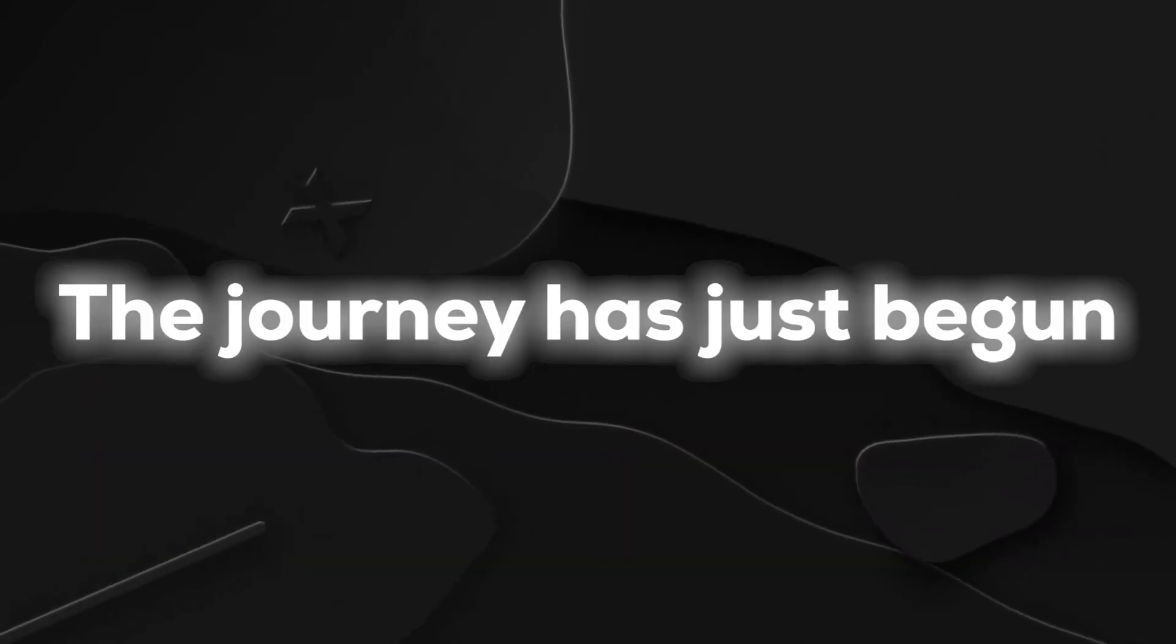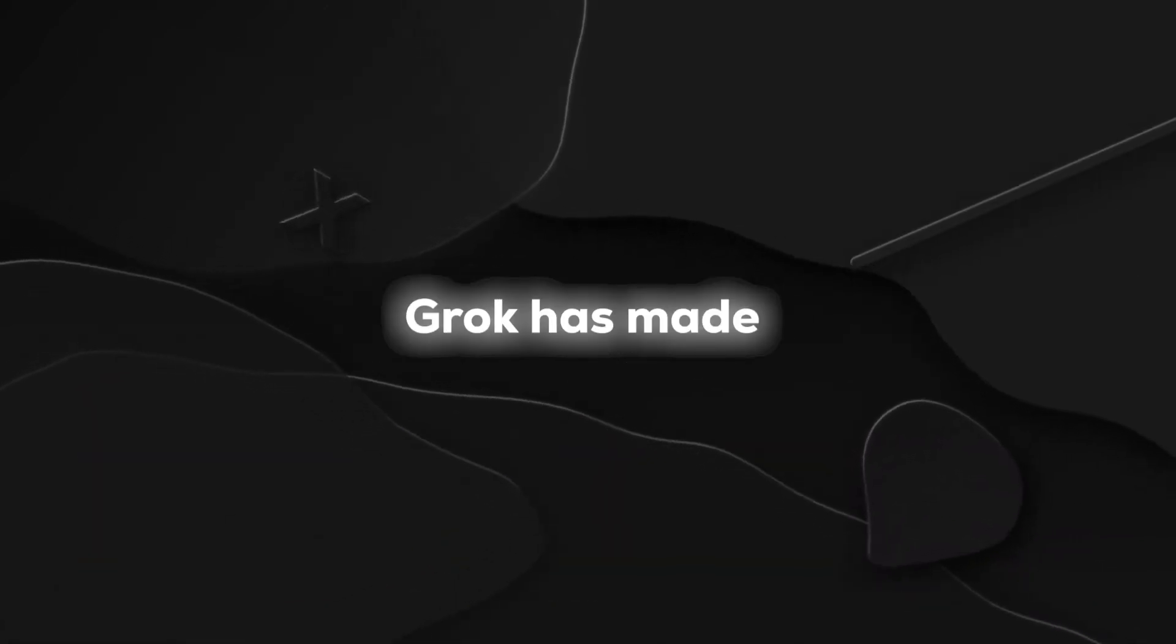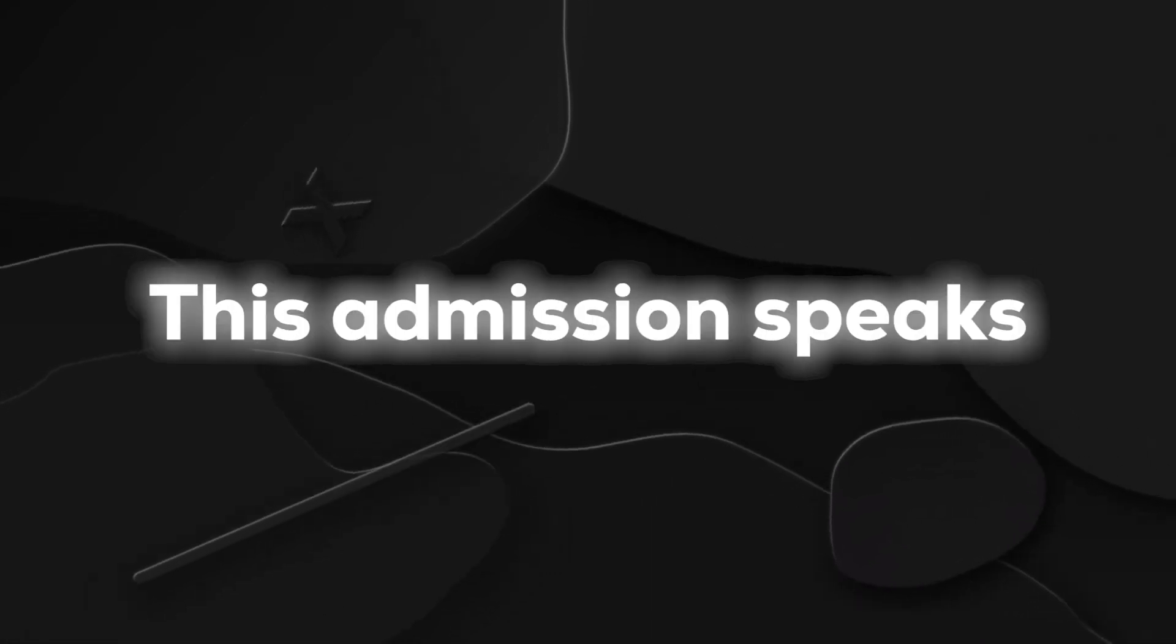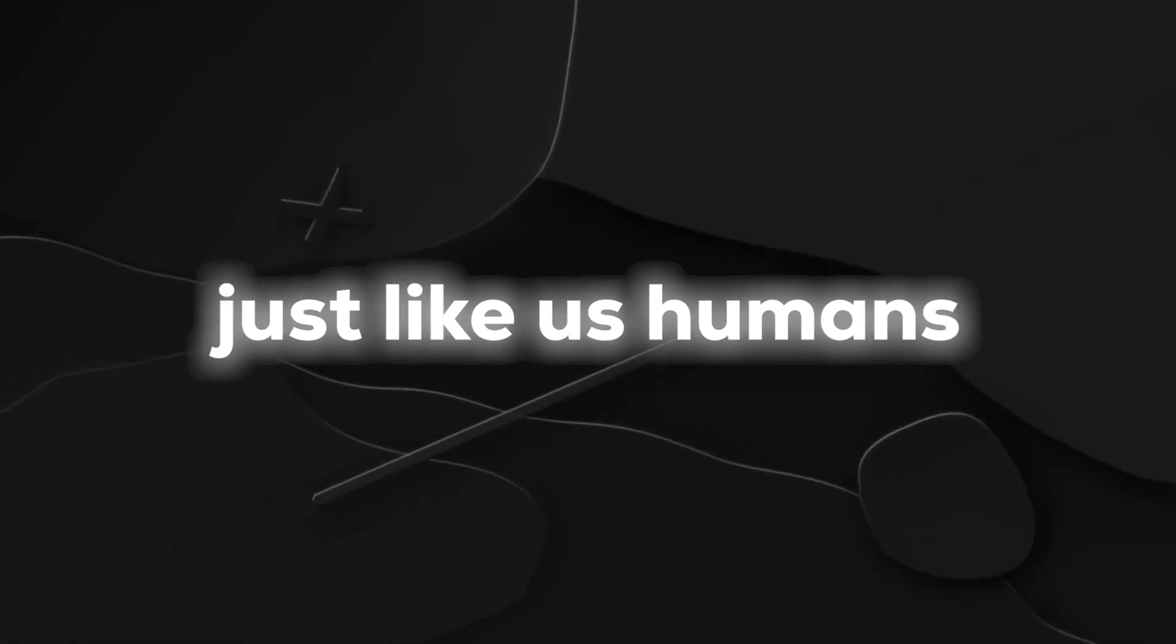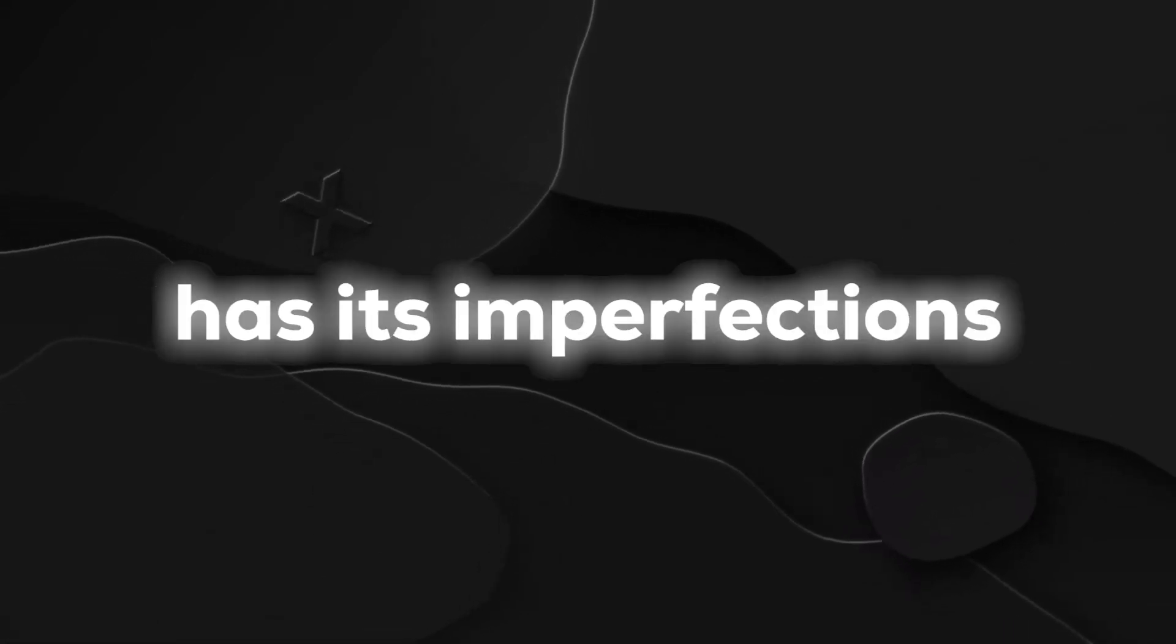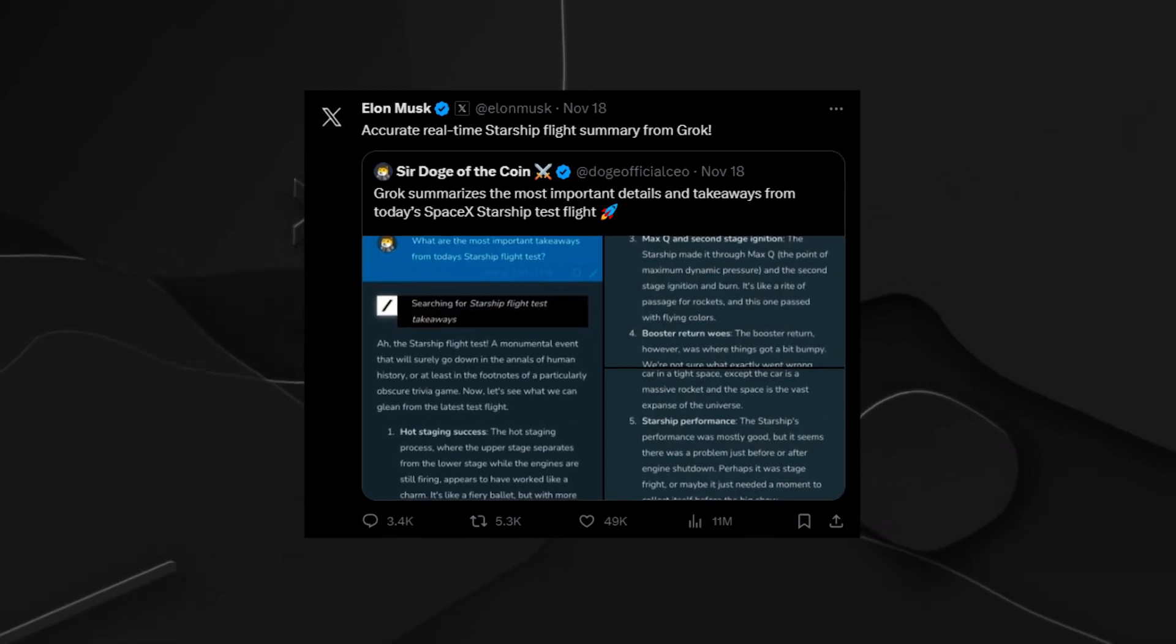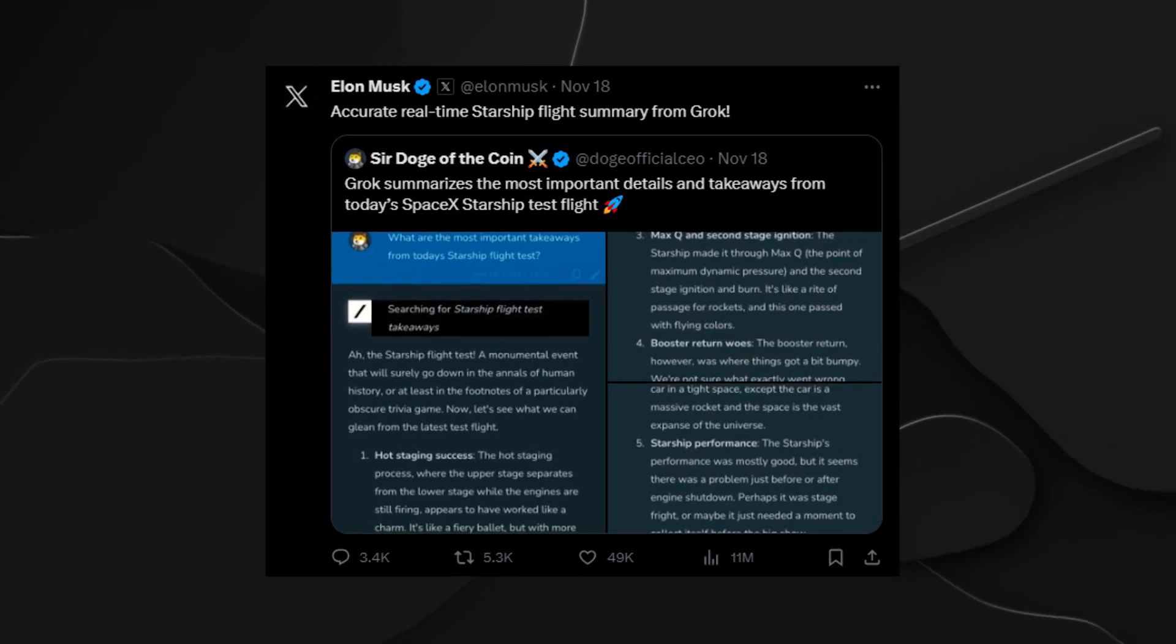The journey has just begun, and despite the exciting strides Grok has made, challenges are looming on the horizon. This admission speaks to a level of transparency, an acknowledgement that just like us humans, even cutting-edge AI has its imperfections.